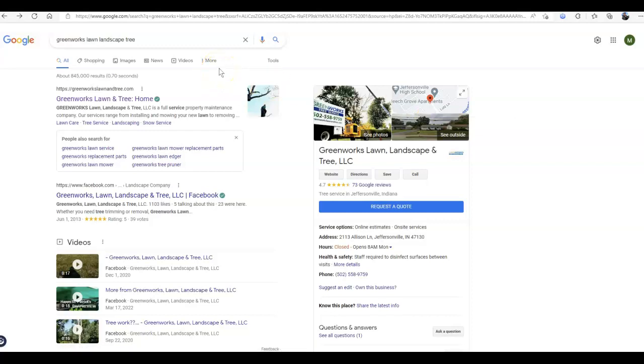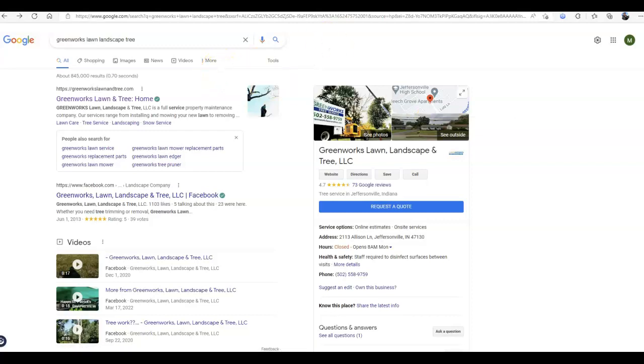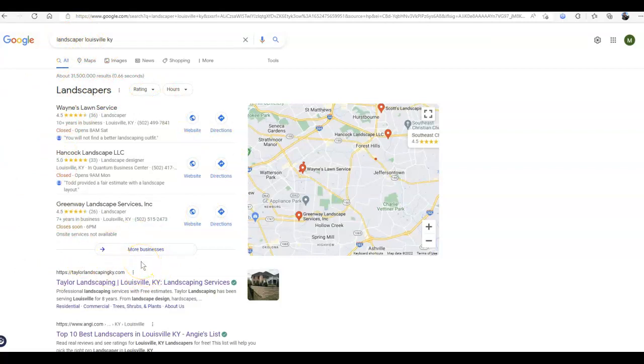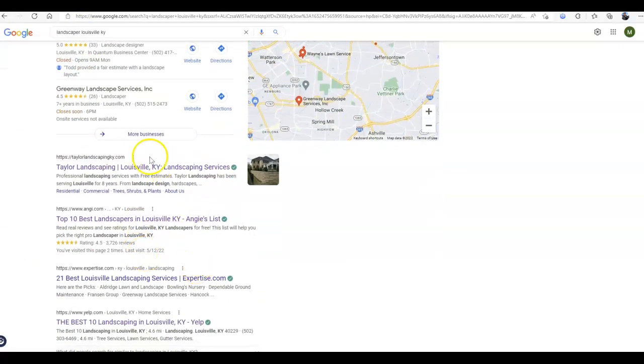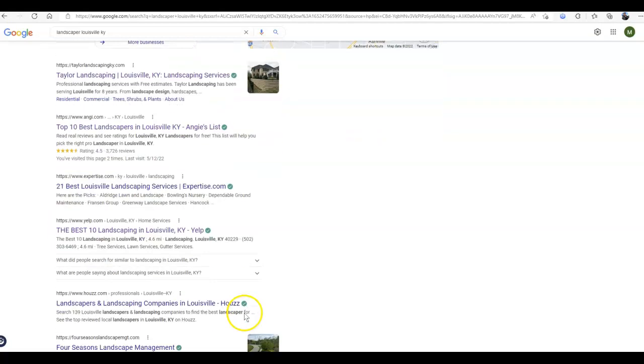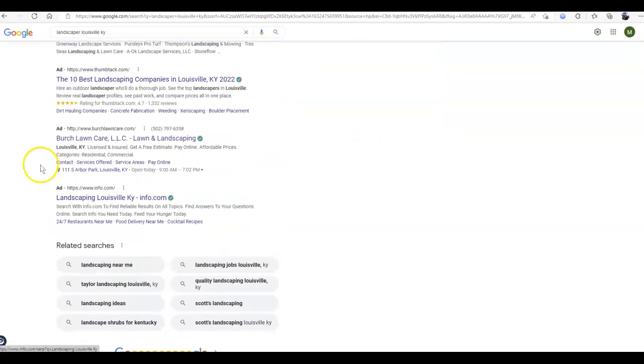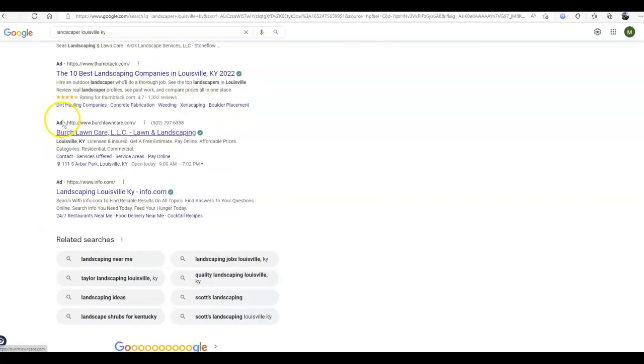And why you want to outrank them is because as a potential customer looking for a landscaper in Louisville, I'm going to see the top three maps, probably not going to click more businesses. Some people will, most won't. The first page of Google, I'm also going to see this whole first page of organics. And then I'm going to see these ads down here, now these are paid positions.